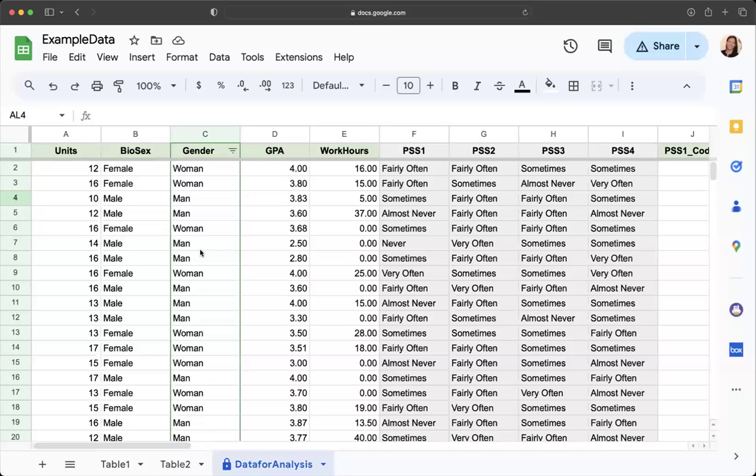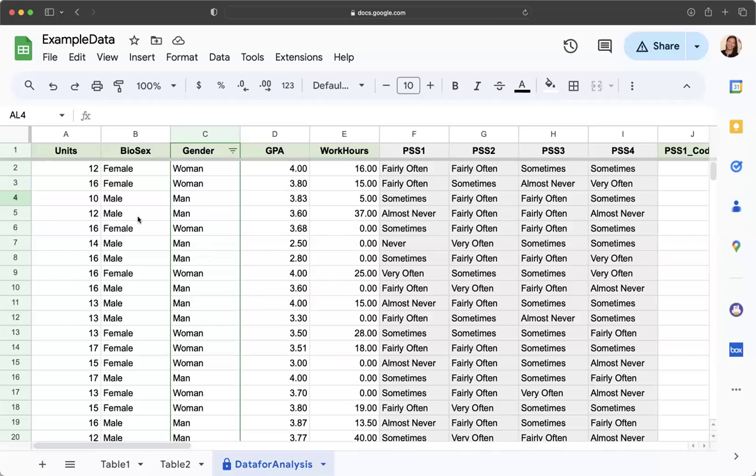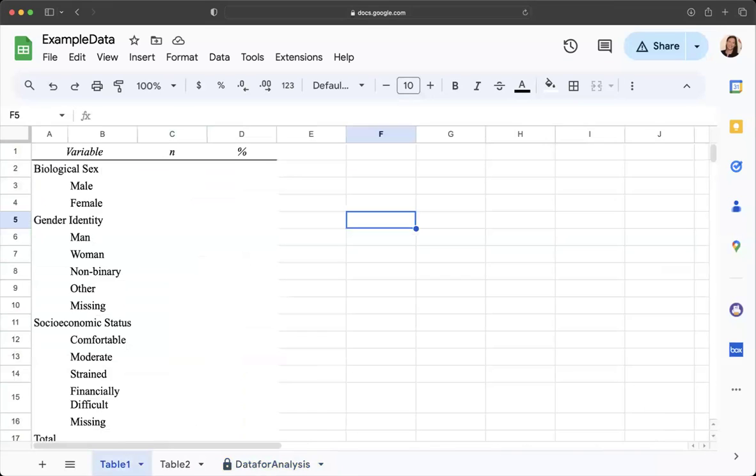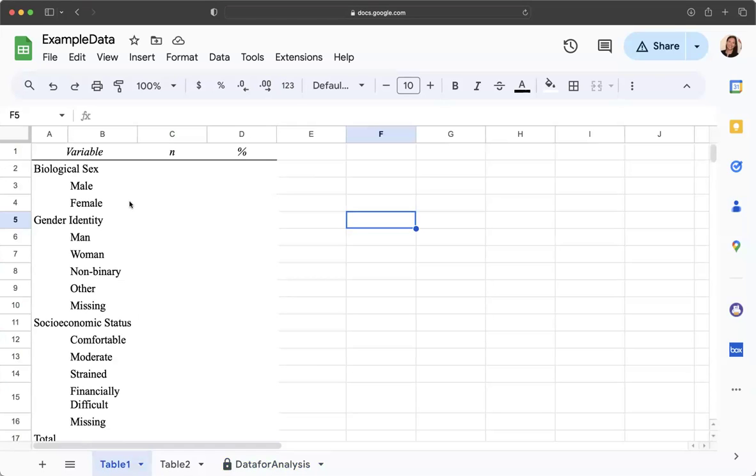This video I'm going to show you how to calculate demographic data. This is an example data set from a previous semester doing the final project. You have different tables, a demographic table that you're going to fill out with the data that we collected as a class.